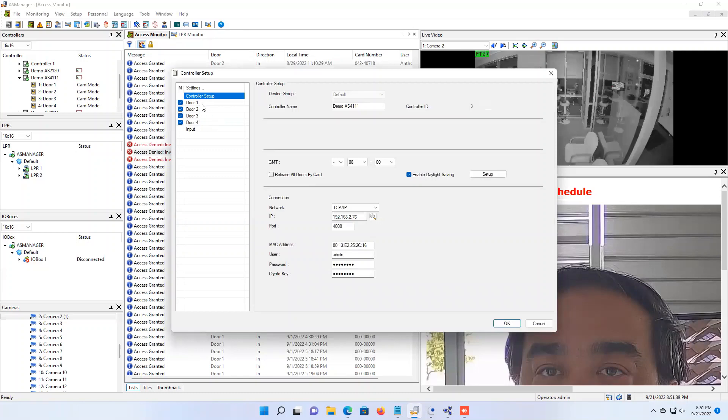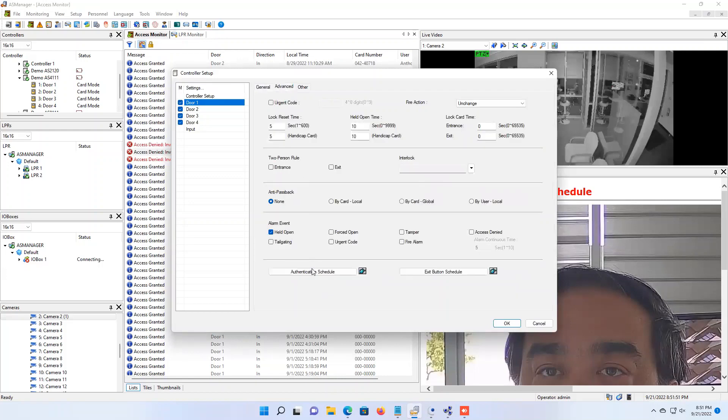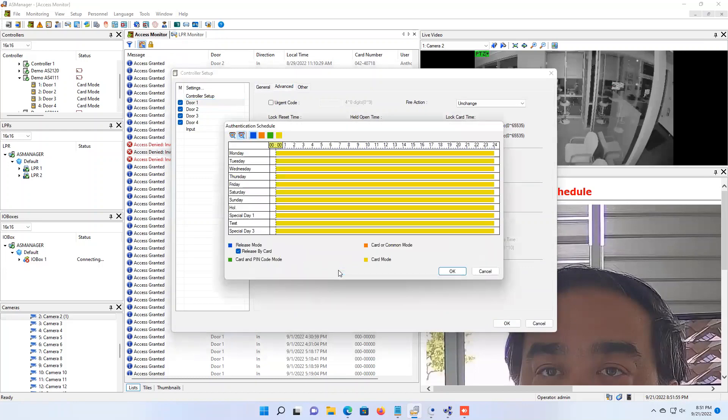It may say door one, door two, and so on, or these may be named like front door, back door, or what have you. But you will just simply click on the door and then there's a tab here called advanced. You will click that and down below you'll click the authentication schedule button.